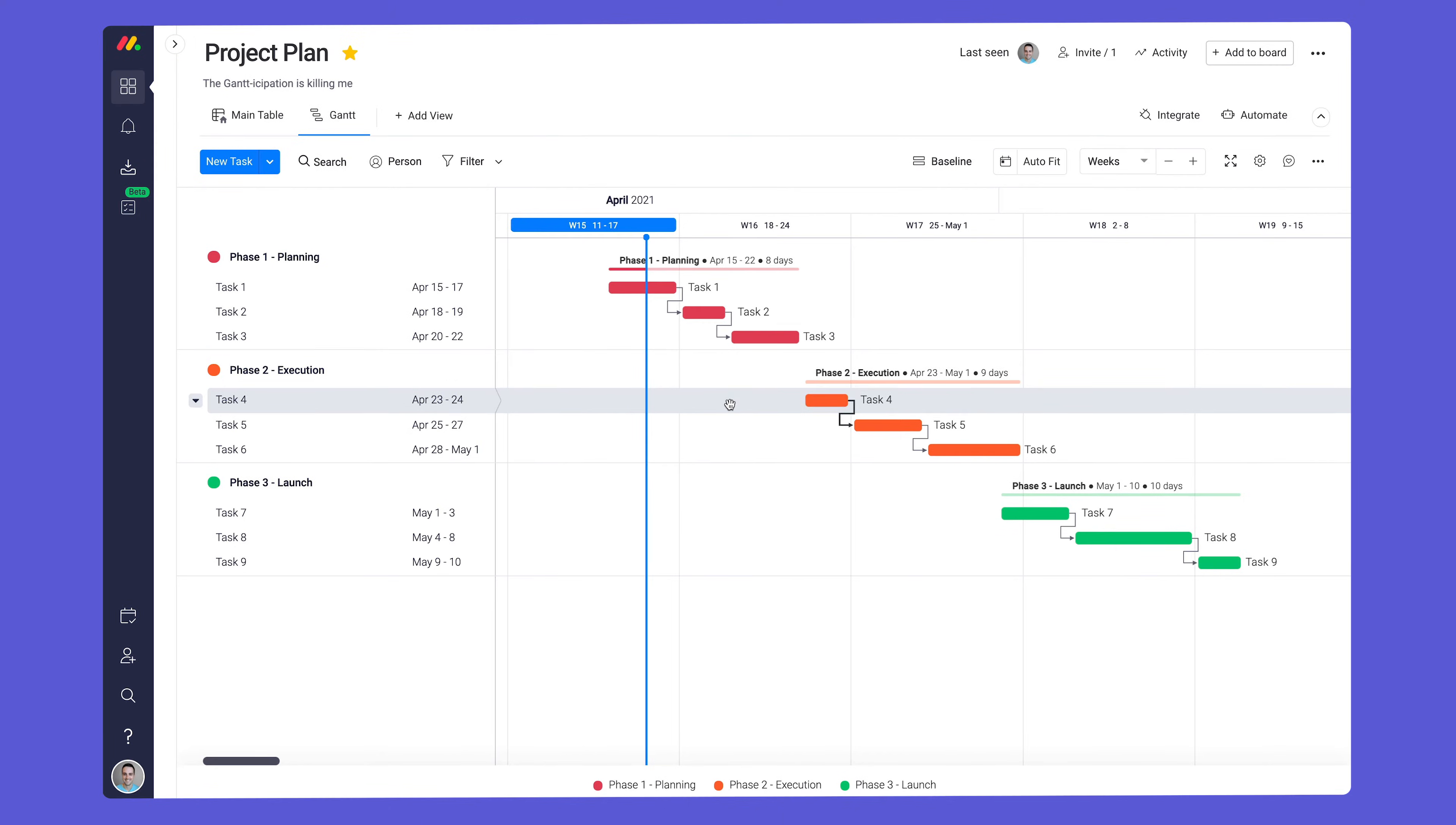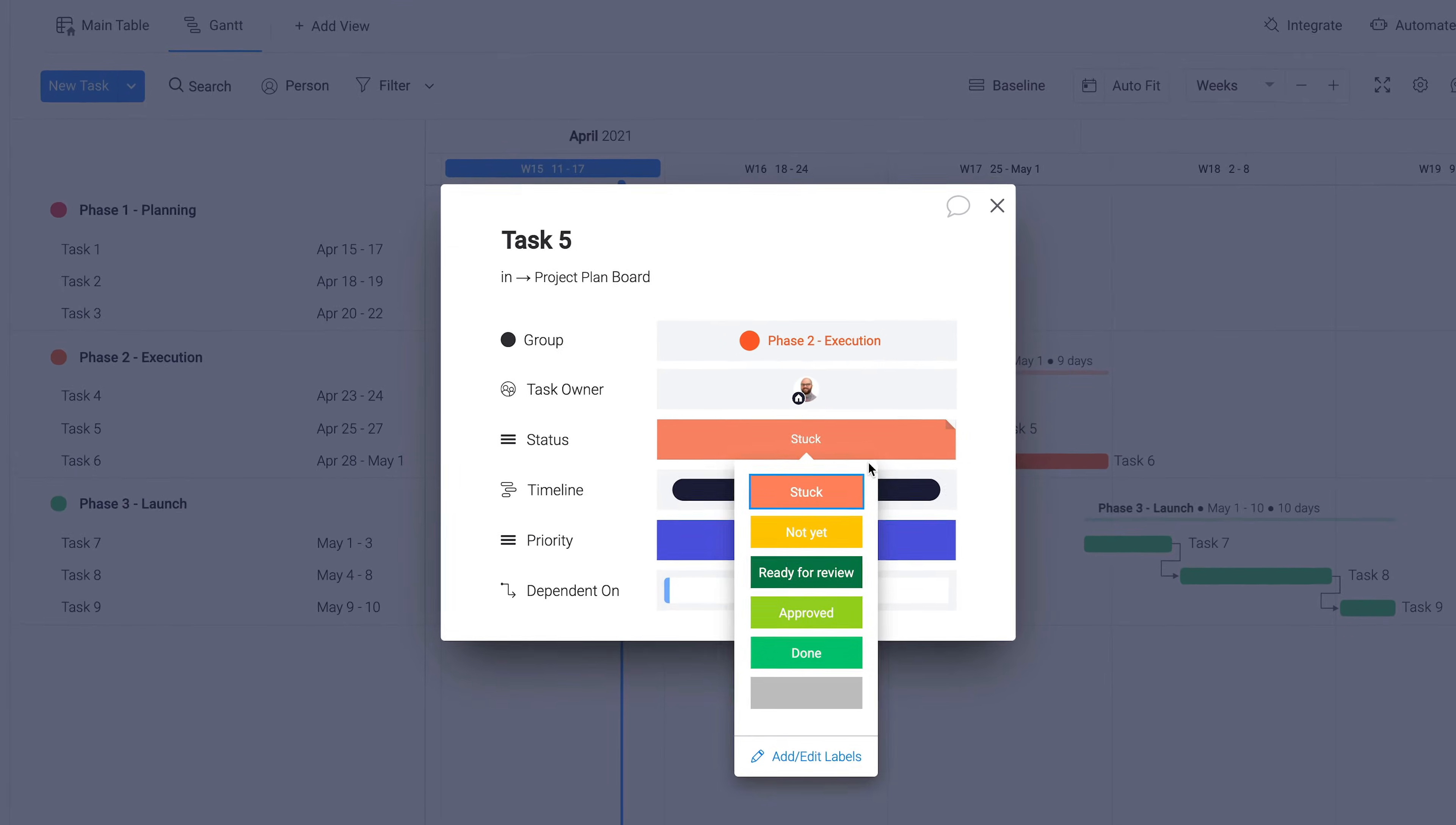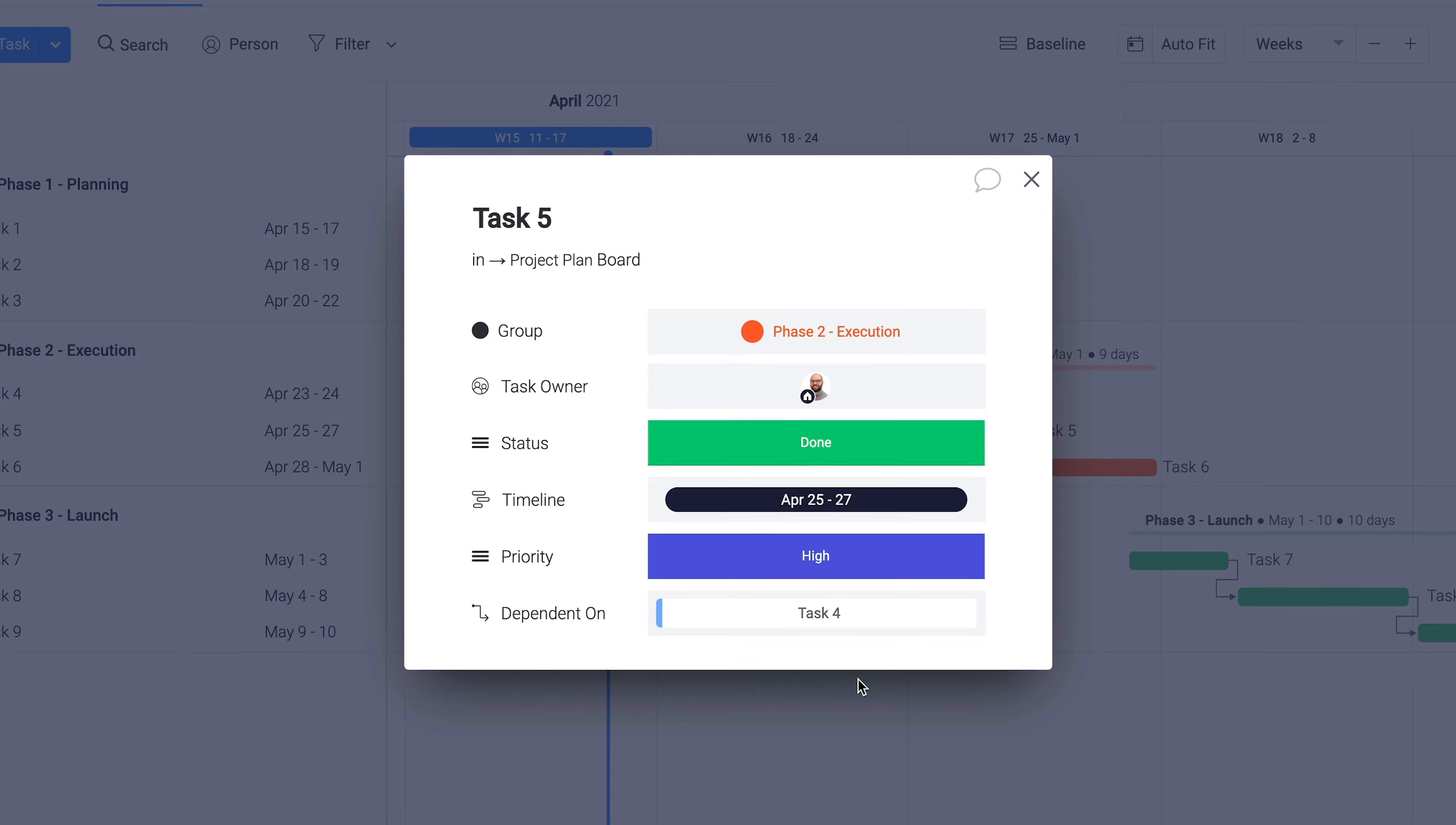This view is completely interactive, meaning you can drill down to specific details and make updates on the fly.